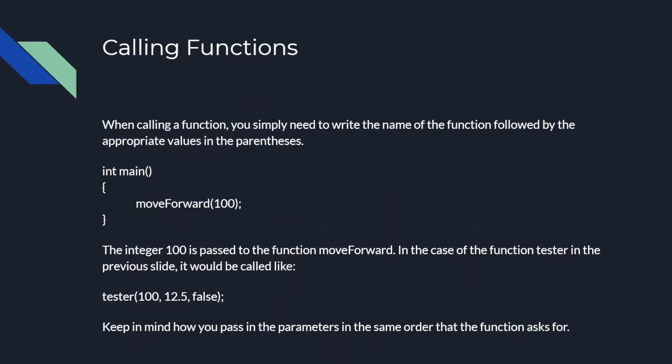When you call a function, you need to write the name of the function and then put in any values for whatever parameters the function needs. The main scene here will call the move forward function we wrote earlier and turn all four motors at a speed of 100. If you change the 100 to 50, it will turn the four motors at a speed of 50, to 20, so on and so forth. Keep in mind that you need to pass parameters in the same order that you asked for them.